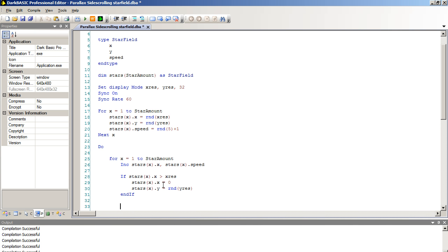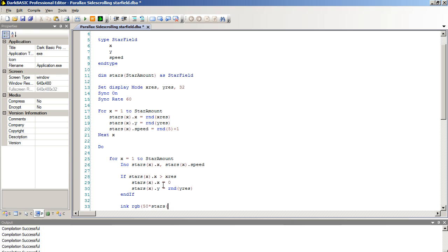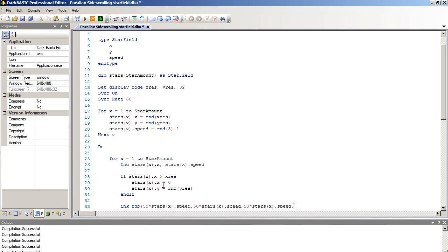Next, we're going to set the colour of our stars. The faster the star is, the closer it is to you. Therefore, the brighter it should be. The duller it is, the further away it is. This creates a 3D view that tricks the eyes into a sense of depth. We're going to do this with the ink command. We're going to type in RGB red, green, blue and 50 times stars dot open bracket X close bracket dot speed. That's it. The higher the speed is, the brighter the colour is. We're going to repeat that three times because it's a black and white program. And we're going to put a comma after that and zero.